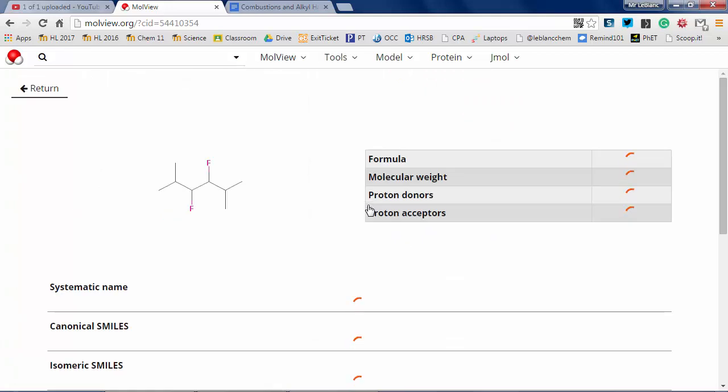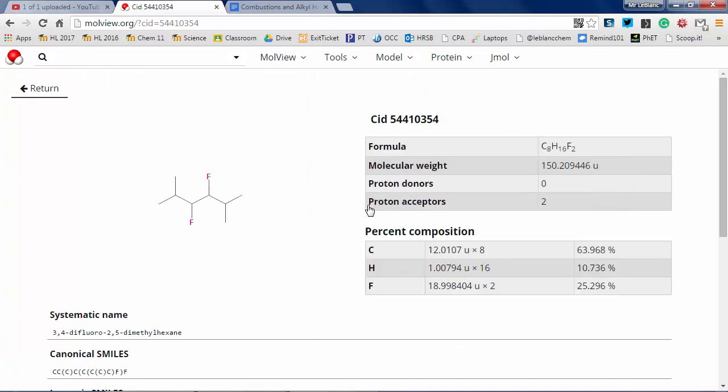And let's drop a few fluorines or a couple of fluorines in. See I can show the hydrogens. Again, click the information card. Look what I have here. I have 3,4-difluoro-2,3-dimethylhexane.